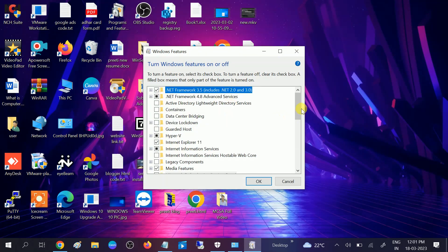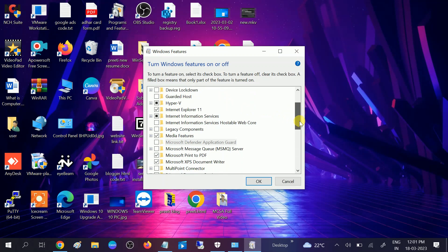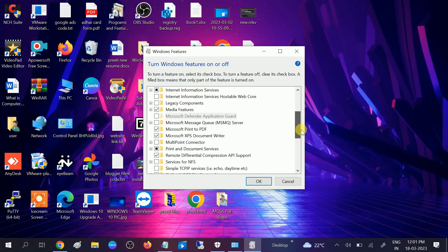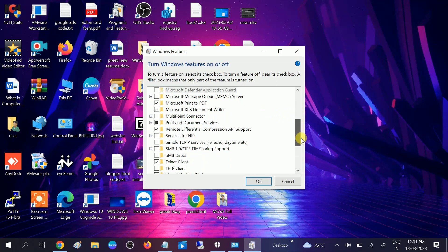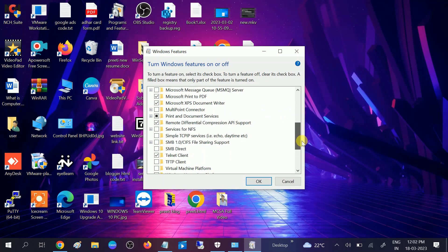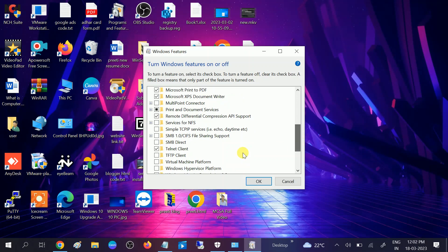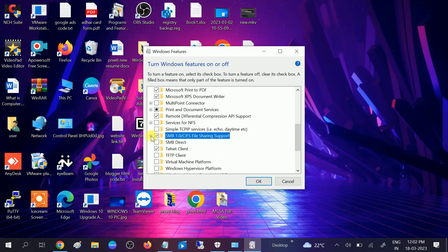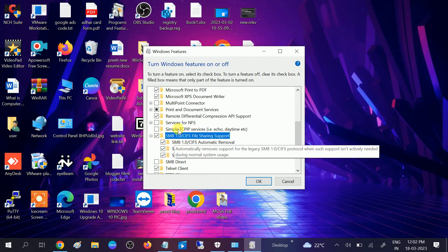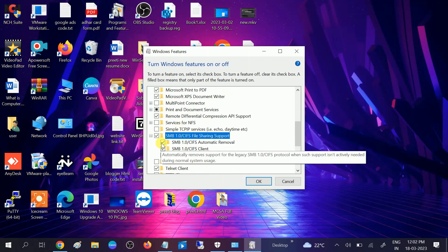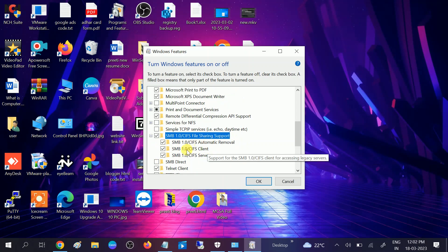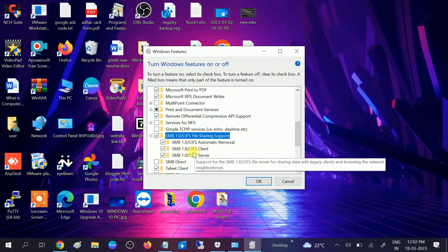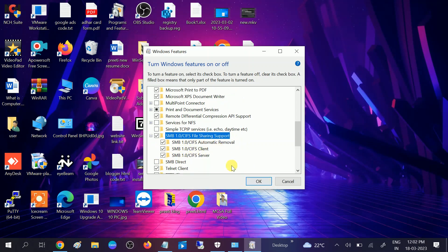Click on that and you need to scroll it down and look for SMB. This option, SMB 1.0 sharing support. Tick this option. Expand this and make sure you select all the items here: automatic removal, client, CIFS service, and click OK.